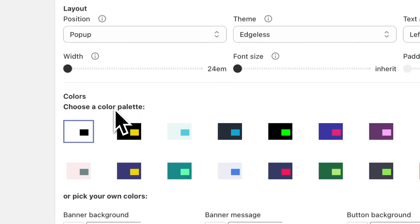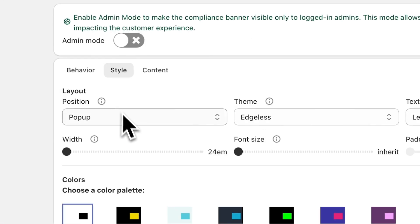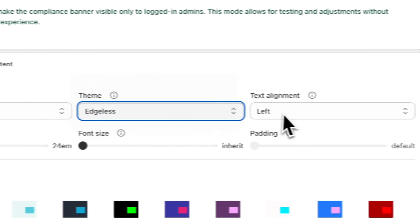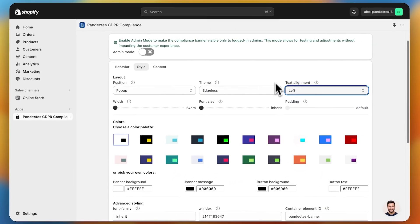Now let's customize the banner to suit our brand. Go to the style tab and pick a combination of position, theme, and text alignment. You can also add your brand color. We recommend picking the pop-up or overlay position because it will force users to give consent or decline it. In the content tab, you can add custom messaging, a custom icon, and configure much more. For a more detailed video on how you can style your banner, check out the video we have done on that.